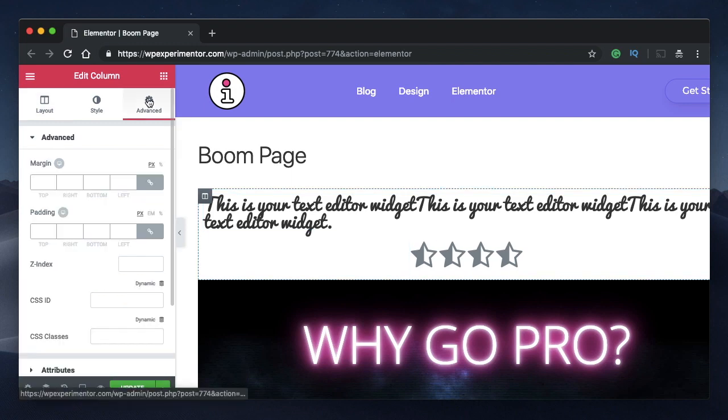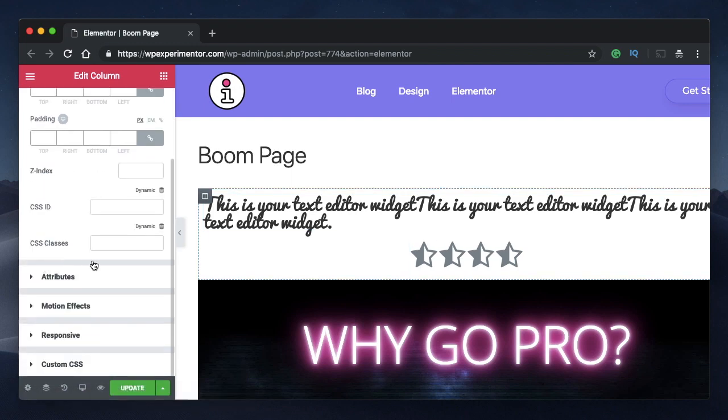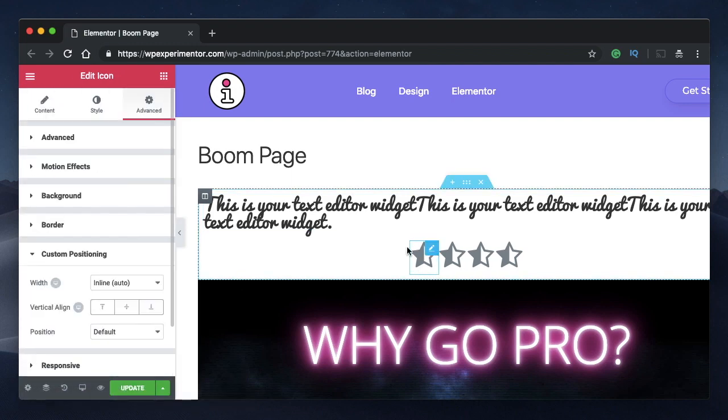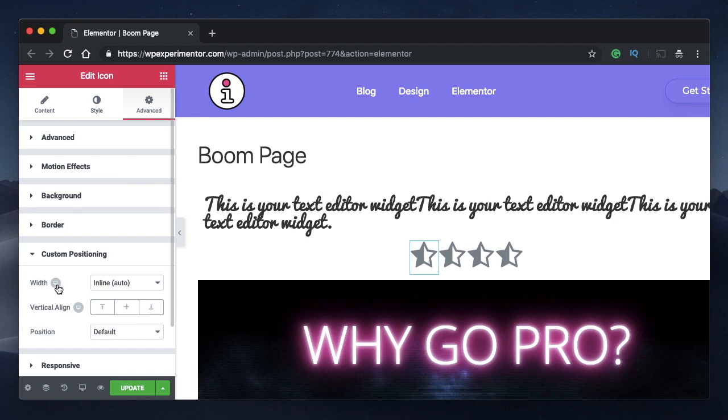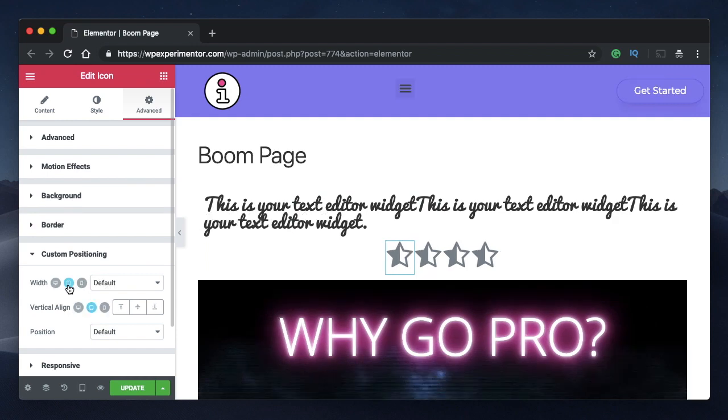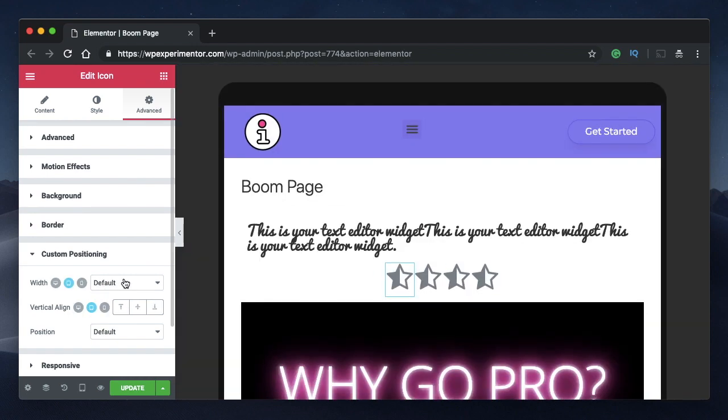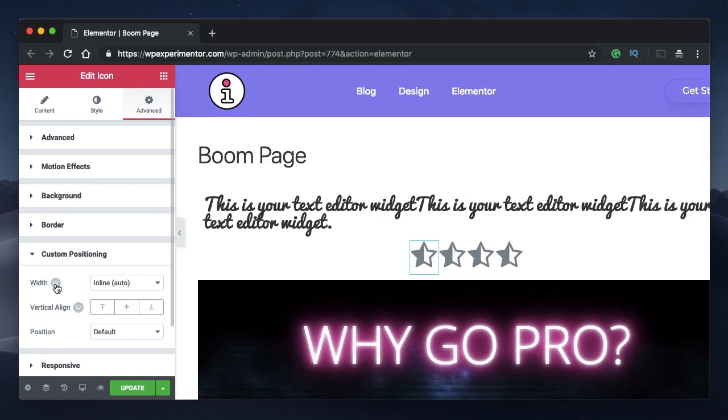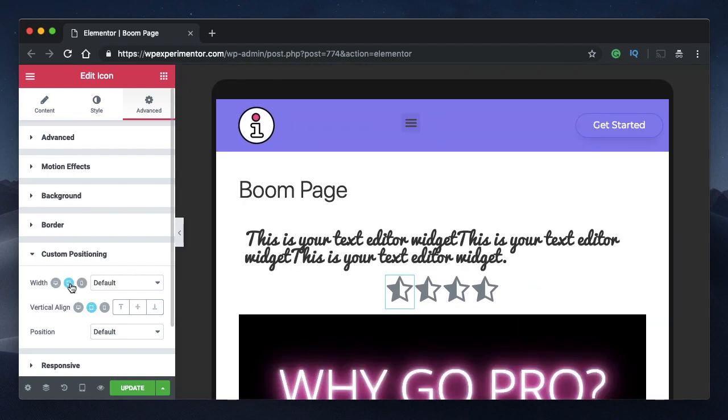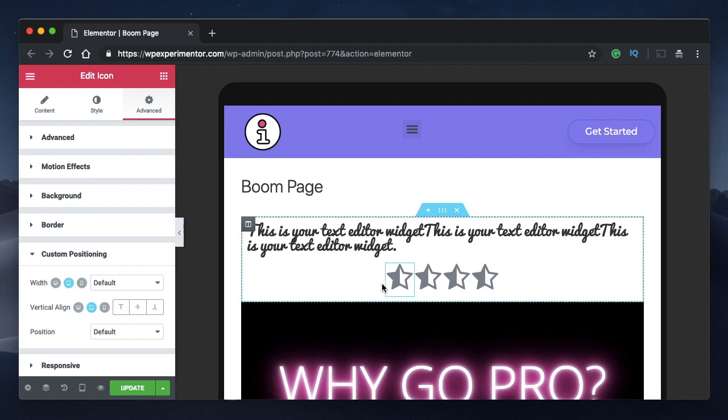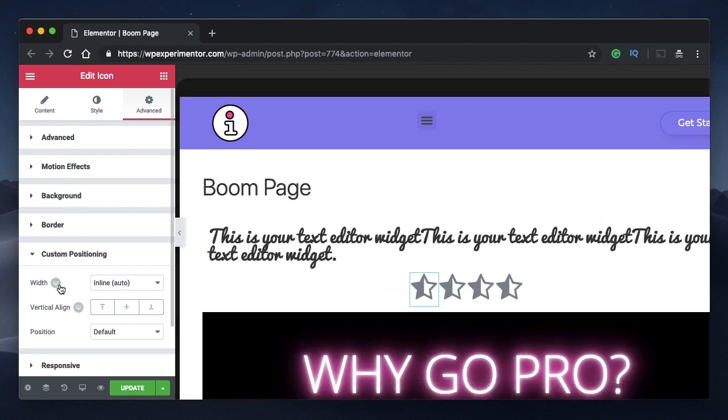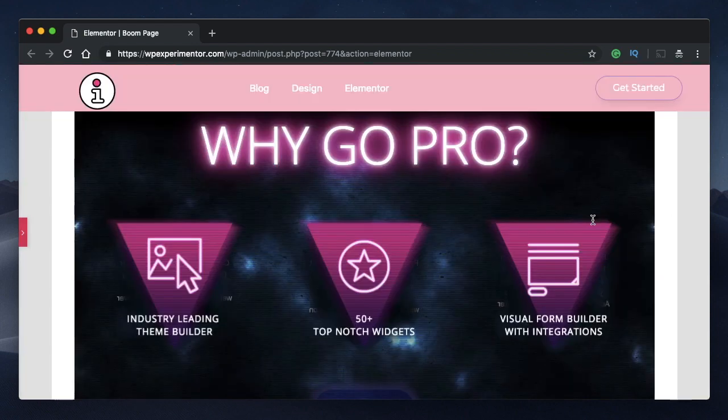And again, inline auto is responsive. So when you click on any widget, you can change the type of width from inline auto to anything else on tablet, desktop and mobile devices. So based on your liking, tweak this, click on the desktop icon, go to tablet and then make it inline auto or anything else that you want.